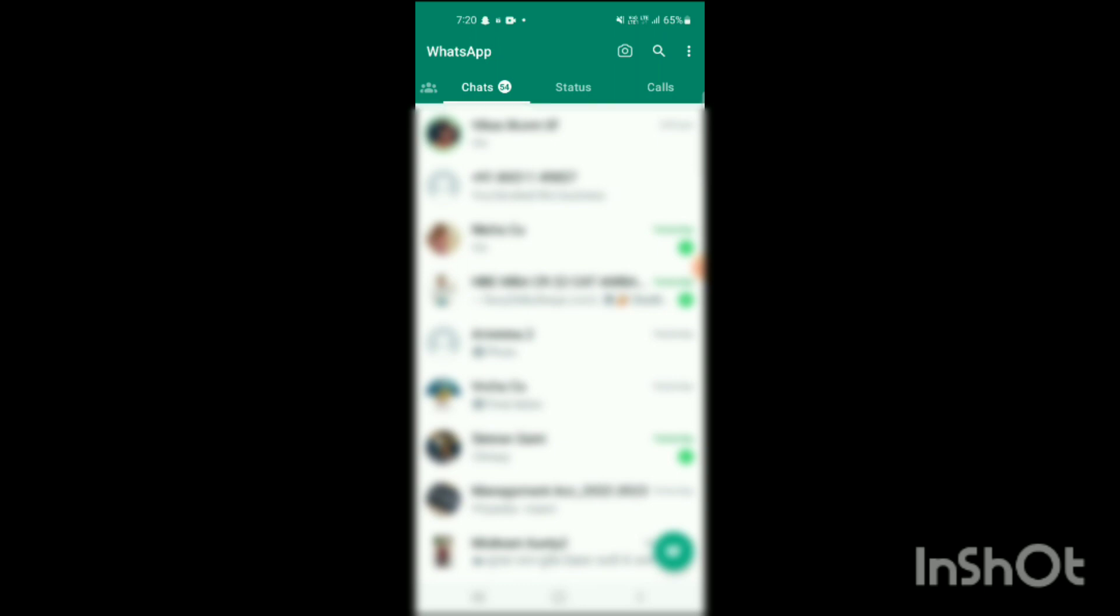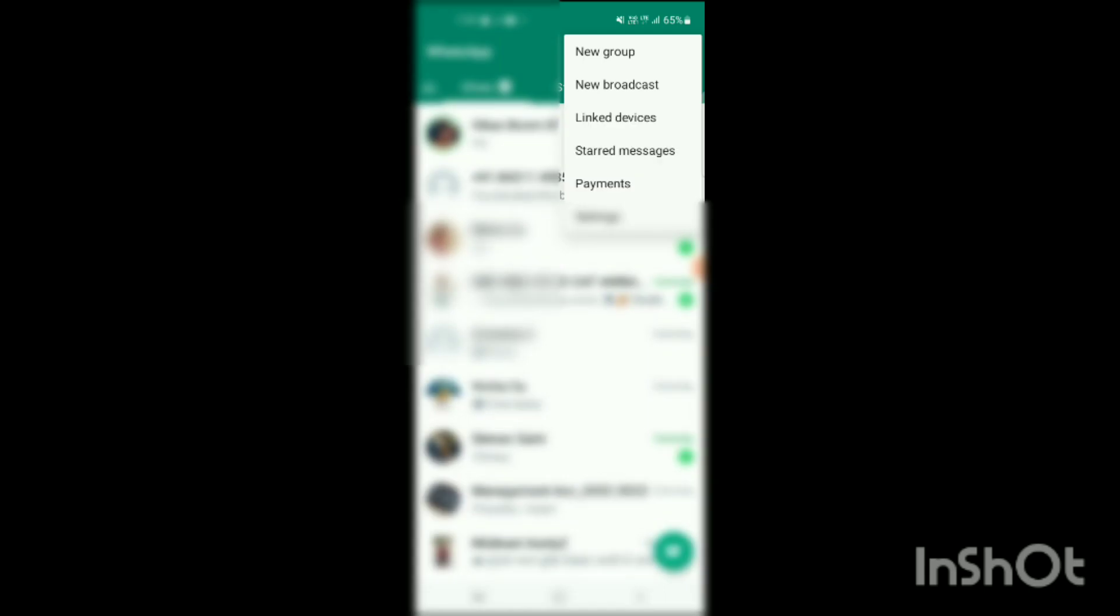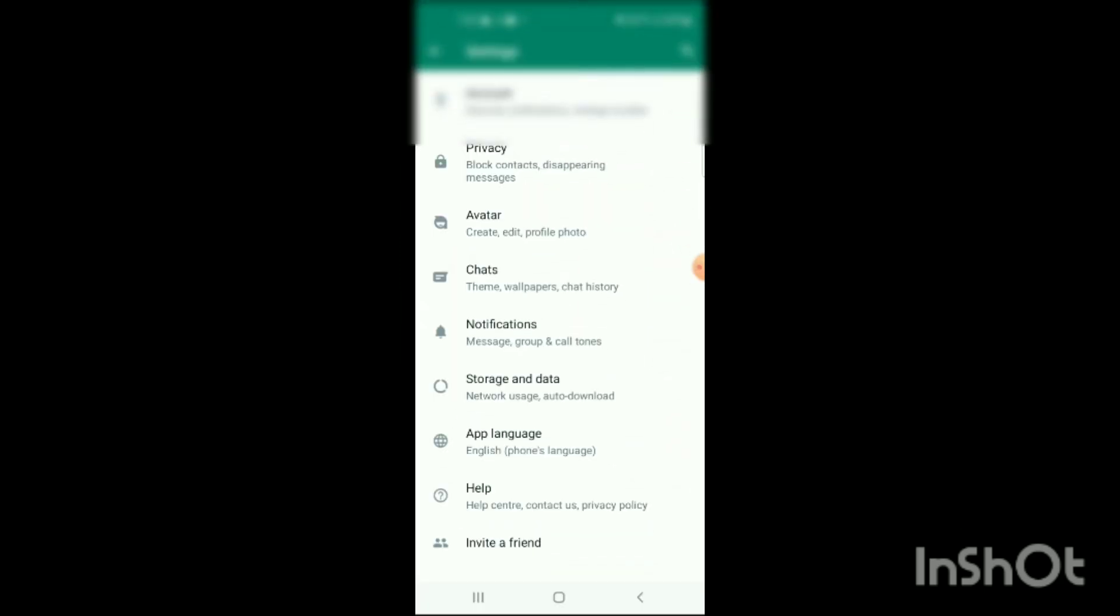Simply click on these three dots. When you click on these three dots, here you will see an option of settings. Simply click on settings. When you click on settings, here you will see different options.